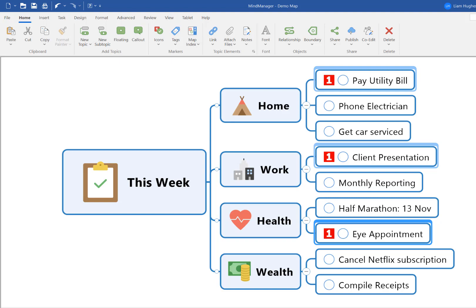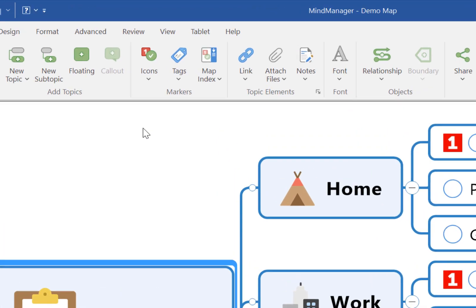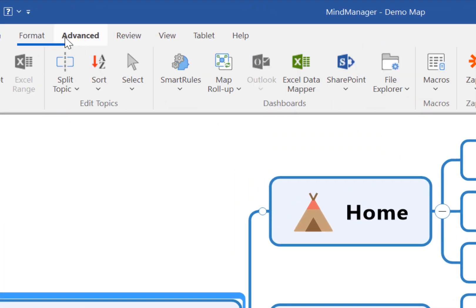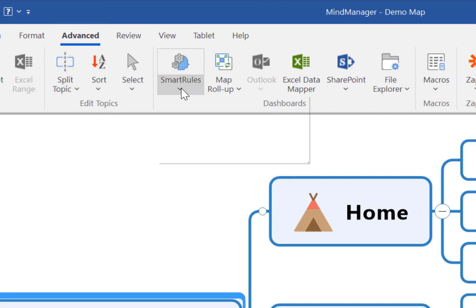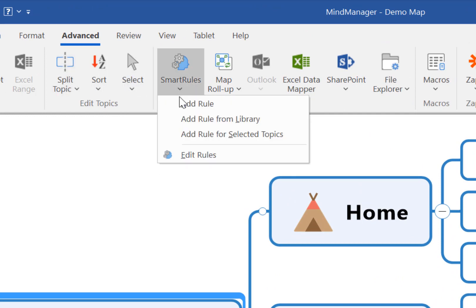As I say, the answer is yes. The way we do that is we come up to the Advanced section in the MindManager menu, look for the smart rules option, and then select Add Rule.